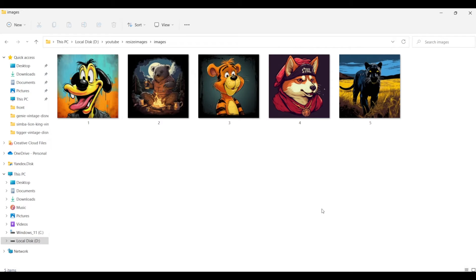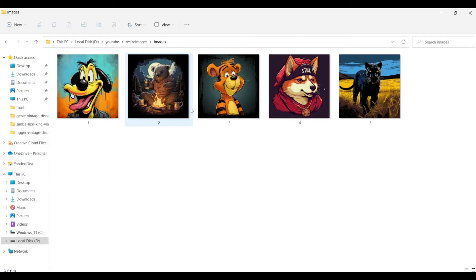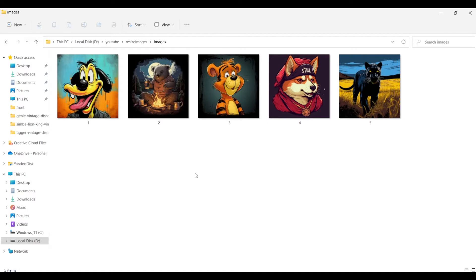In this video we are going to learn how to resize hundreds of images in just a few seconds using JavaScript. I have some images here that are 1024 by 1024 pixels. Ideally if you have to resize these to 300 by 300 pixels, you'd probably use an online tool like Canva and do it one by one, which takes a lot of time — especially if you have a folder of 100 images.